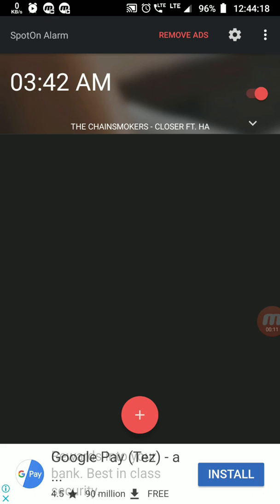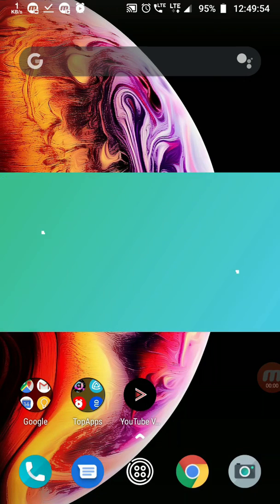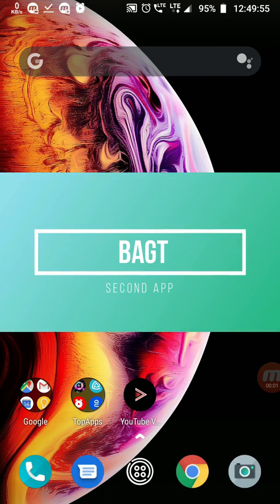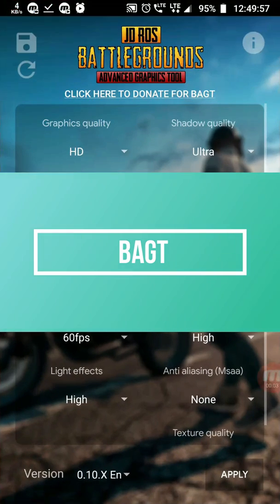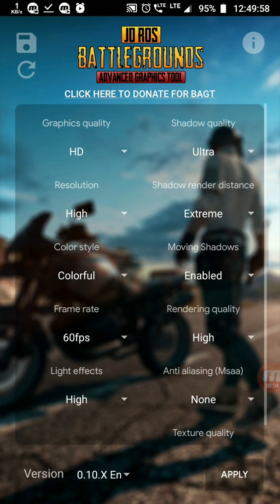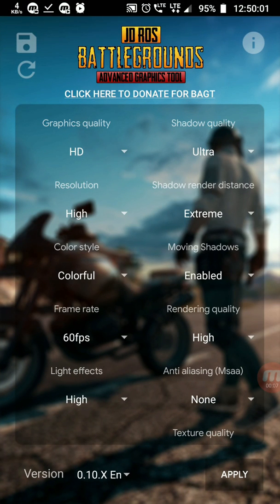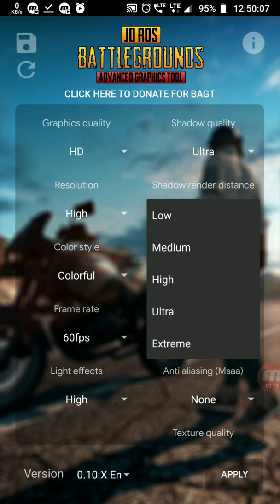Now our second app is BHGT - Background Advanced Graphics Tool. I've seen this type of graphics tool. It will enable our device to play PUBG in extreme settings. I'll show you how to set it.